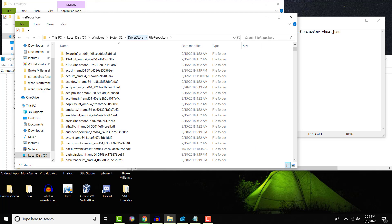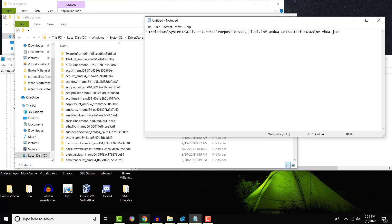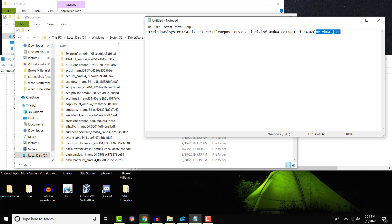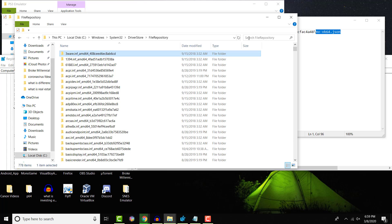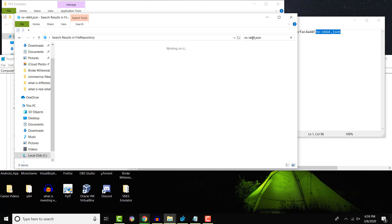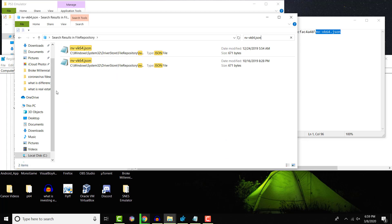And what you need to search for is this. This is going to be different every single file. So if I give you this, it's not going to work. You're going to take this last piece, this nv-vk64.json. You're going to search it in this repository file, and you'll find it.